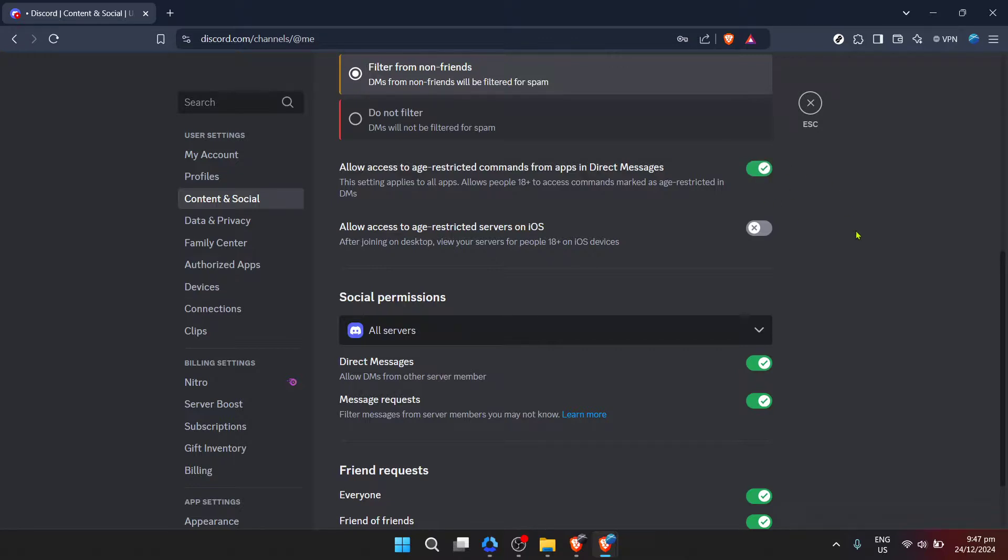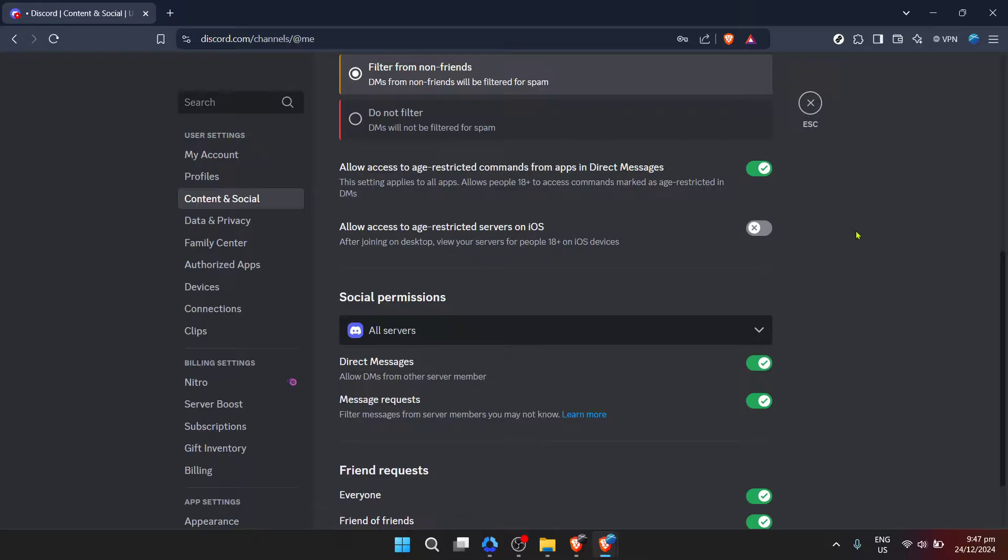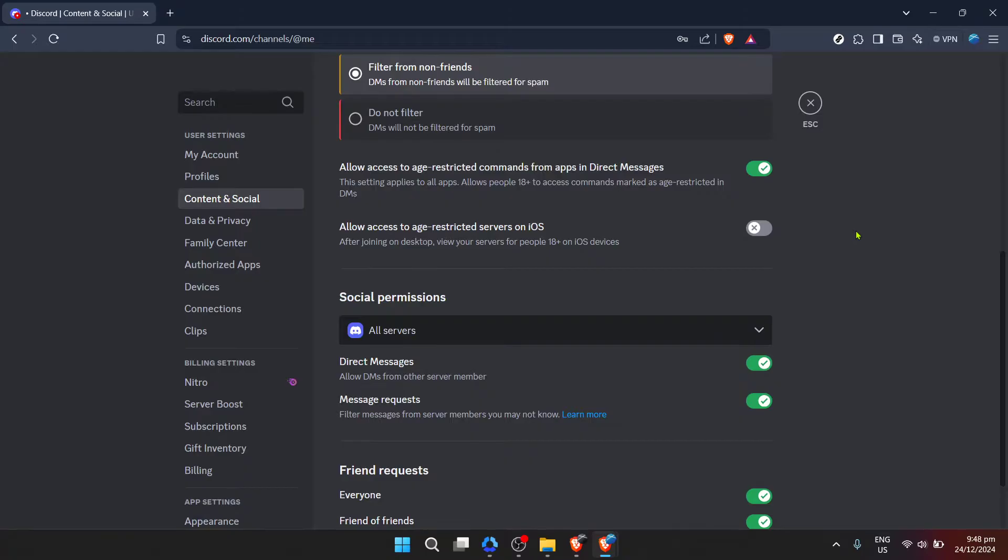You've successfully navigated through the process of turning off the age restriction on Discord. Remember, it's important to be mindful of the content you're accessing and sharing on the platform, ensuring it aligns with Discord's community guidelines. Additionally, if you're adjusting settings for someone else, such as a minor, be sure to consider the implications and ensure that content exposure is appropriate for them.